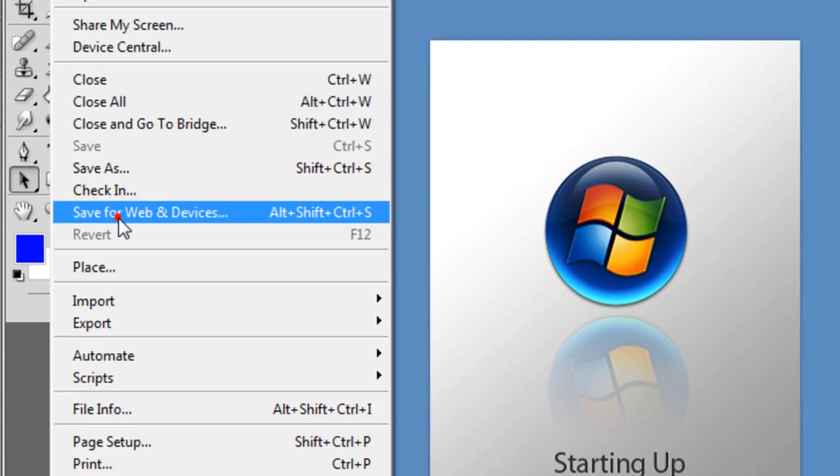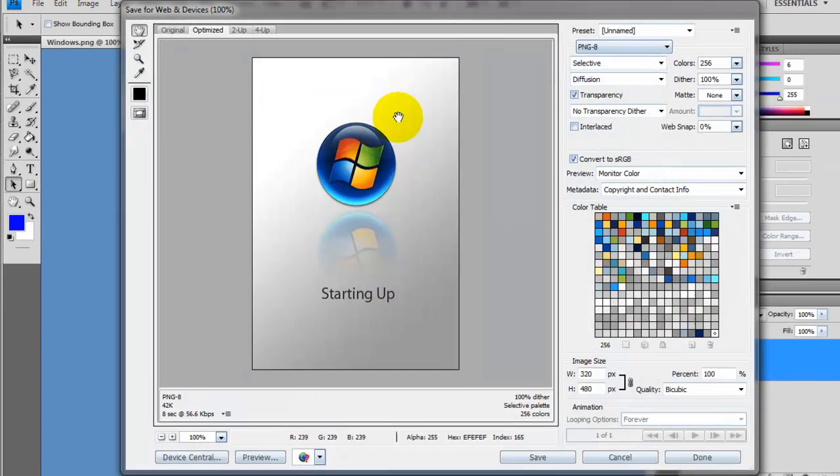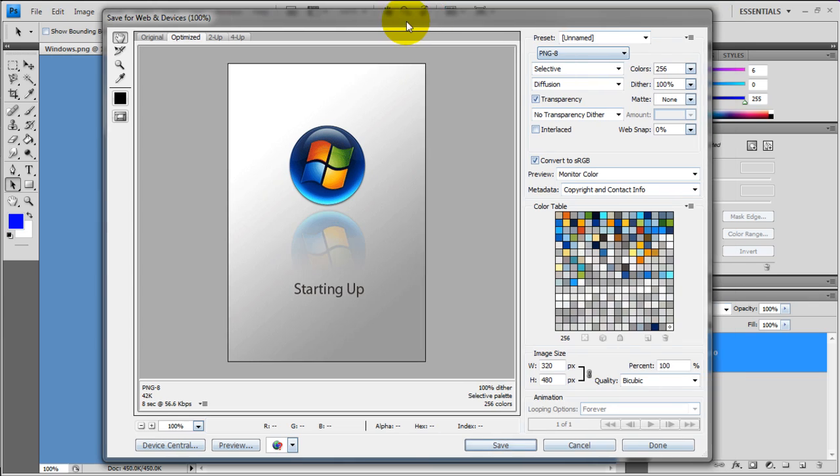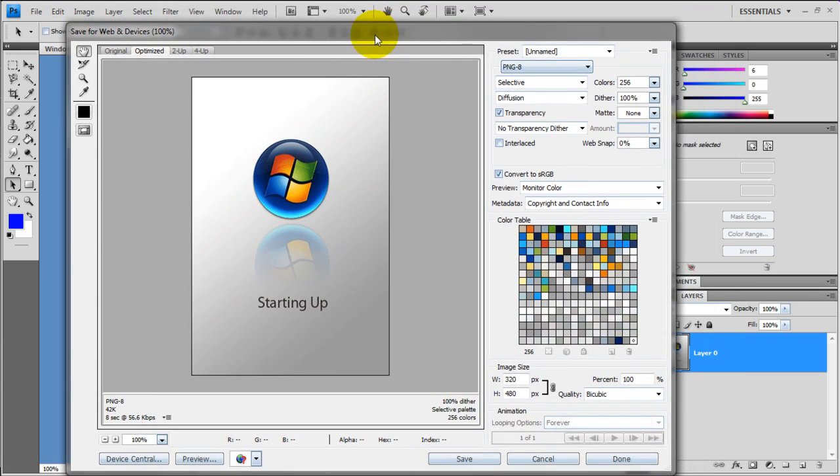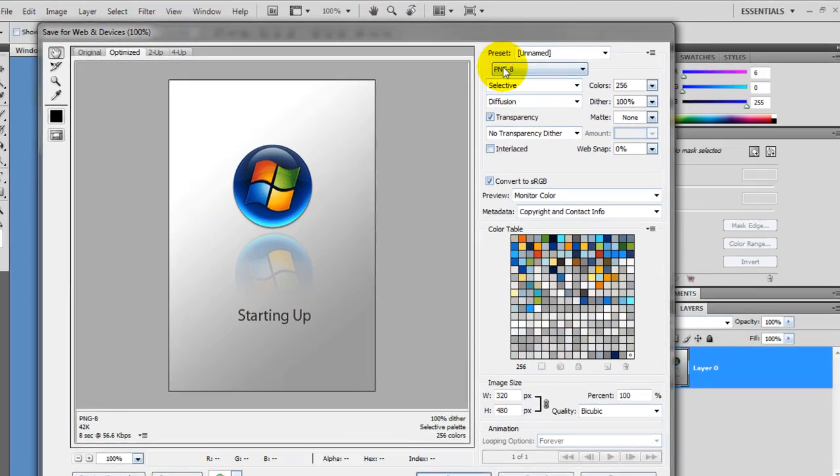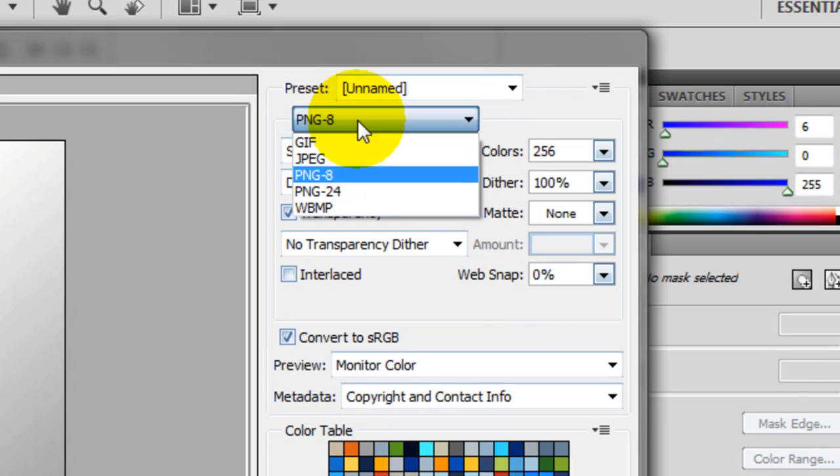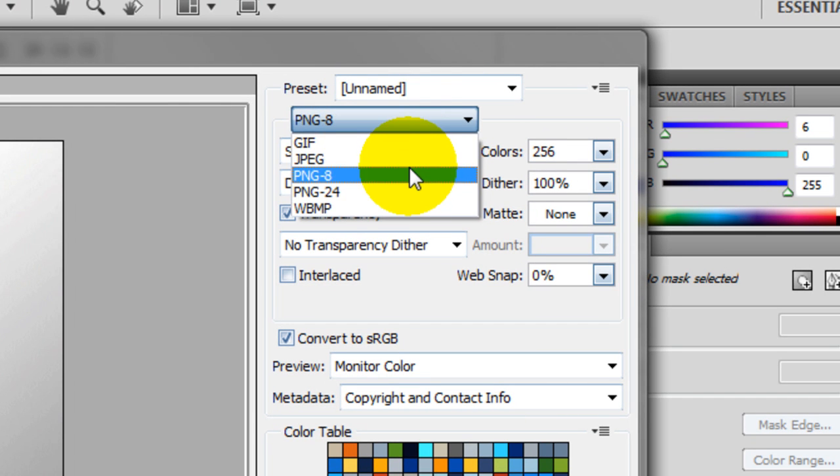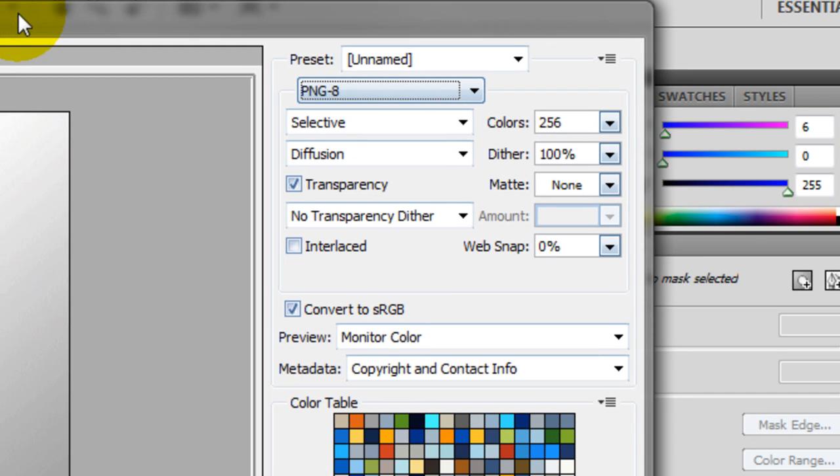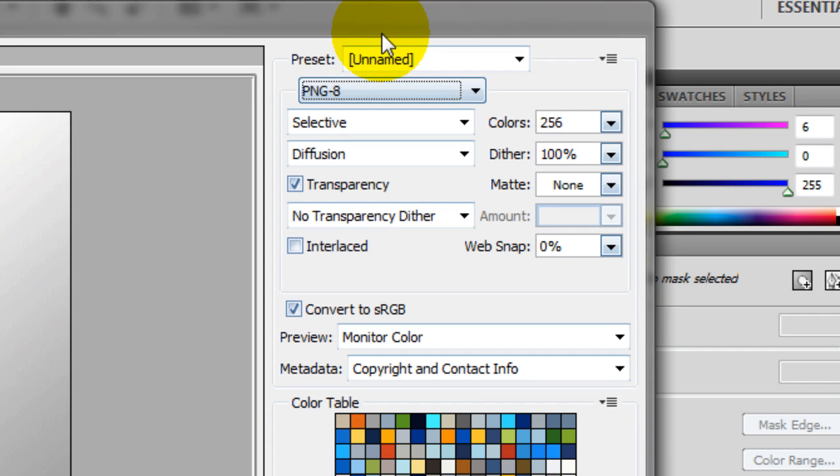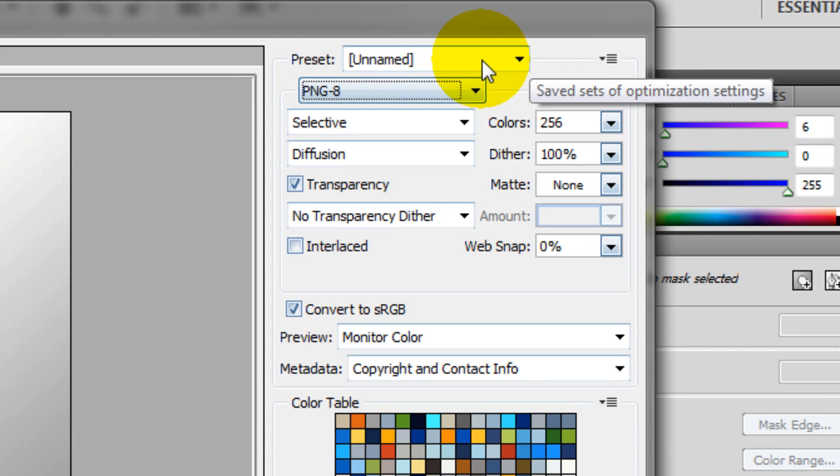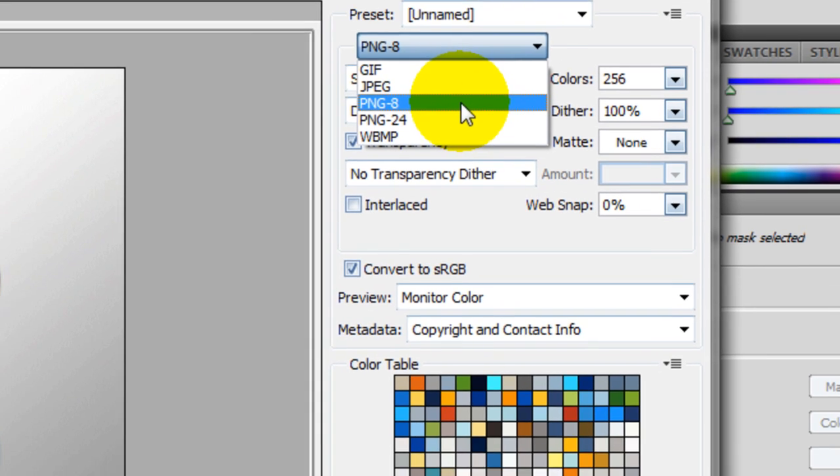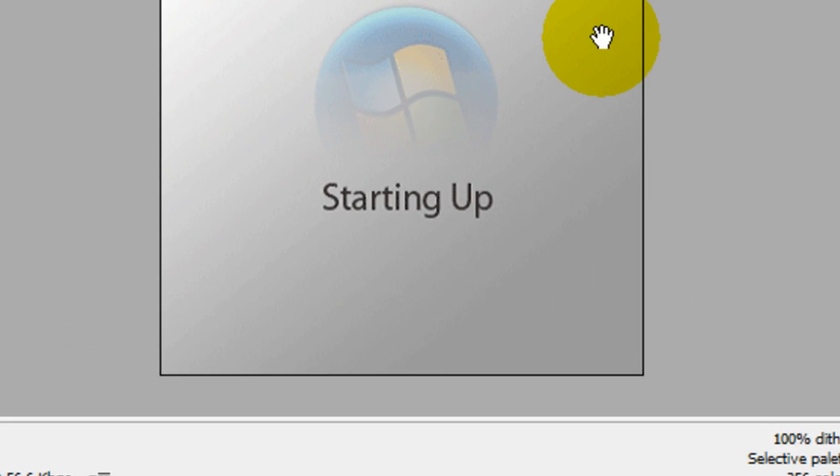Alright, so once you click this you're going to get this window that pops up. Now for this image, basically you just want to set, come here and it will open up. You want to make sure over here that should be unnamed. You want to make sure this one is PNG-8.